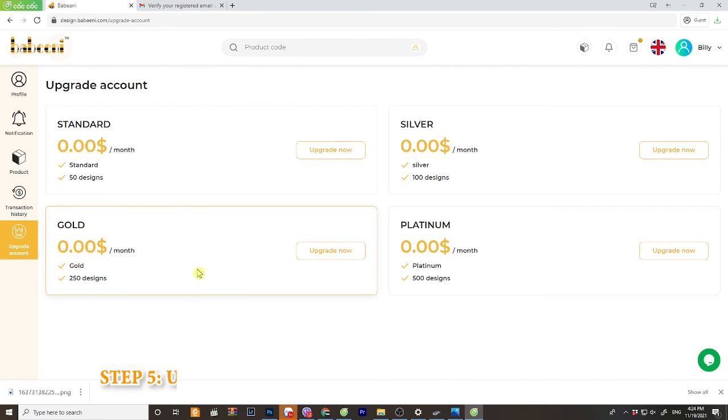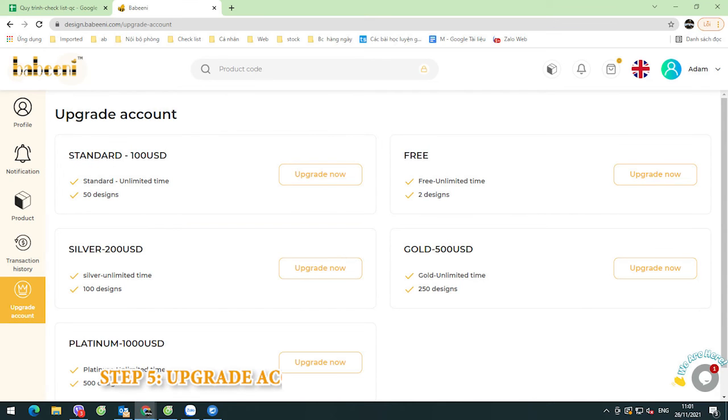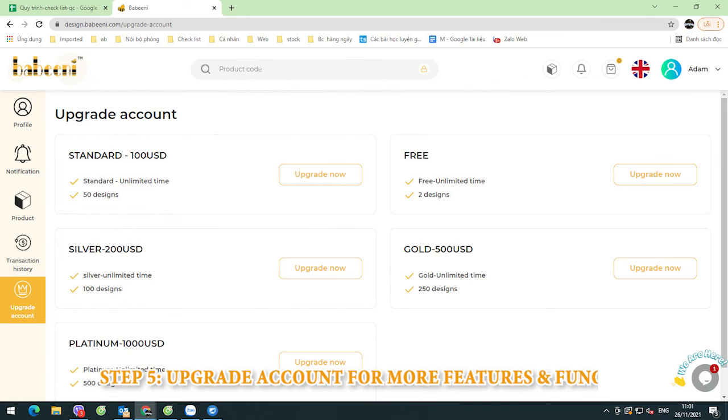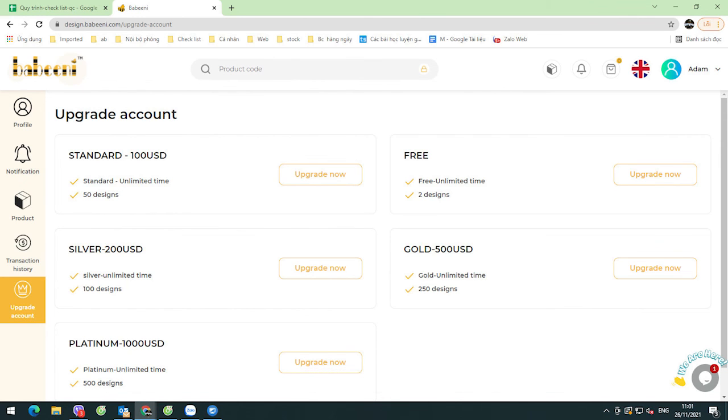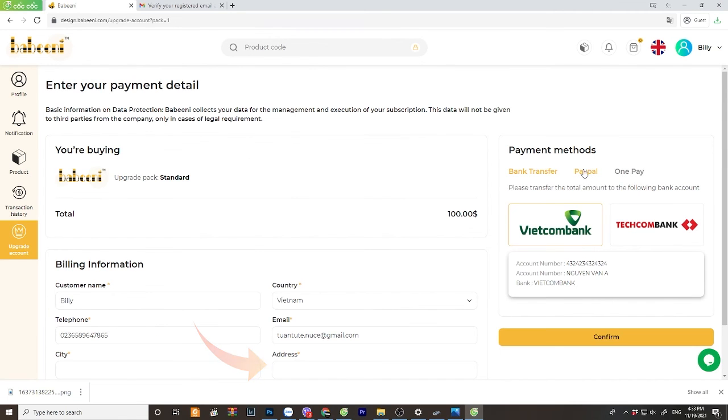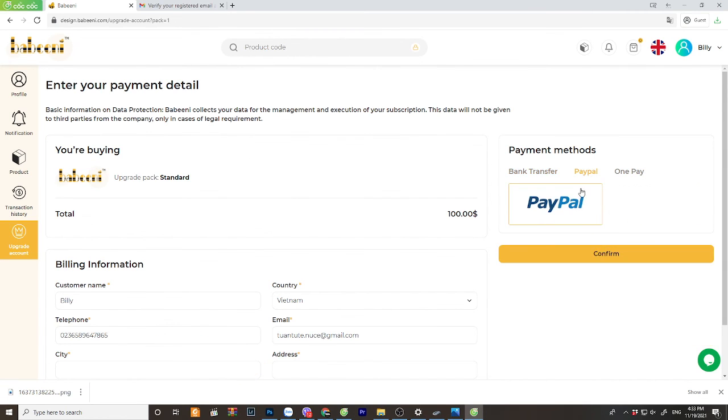To access more functions and create more designs, click on section upgrade account. We have four packages from standard to platinum for you to choose up to your demand and need.